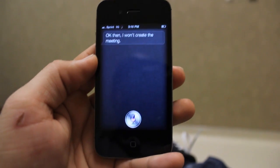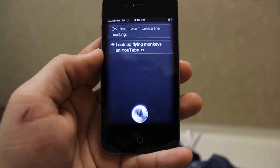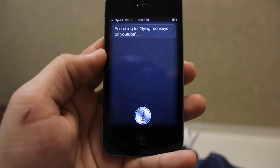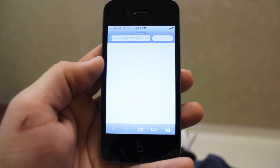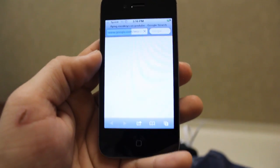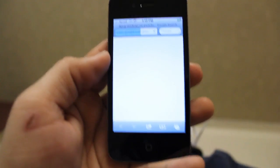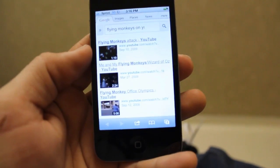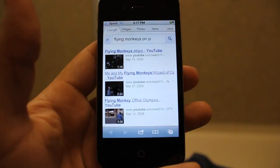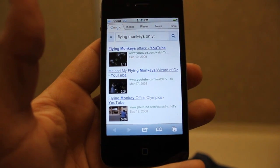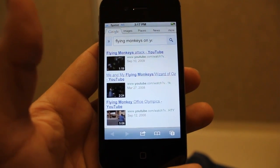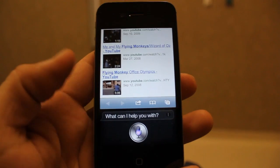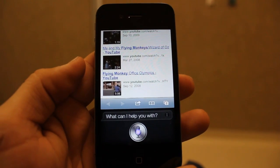Let's try: look up flying monkeys on YouTube. Searching for flying monkeys on YouTube. Got you, Siri! She's really pulling up flying monkeys for me — flying monkeys right there. Good job, Siri. Bravo.